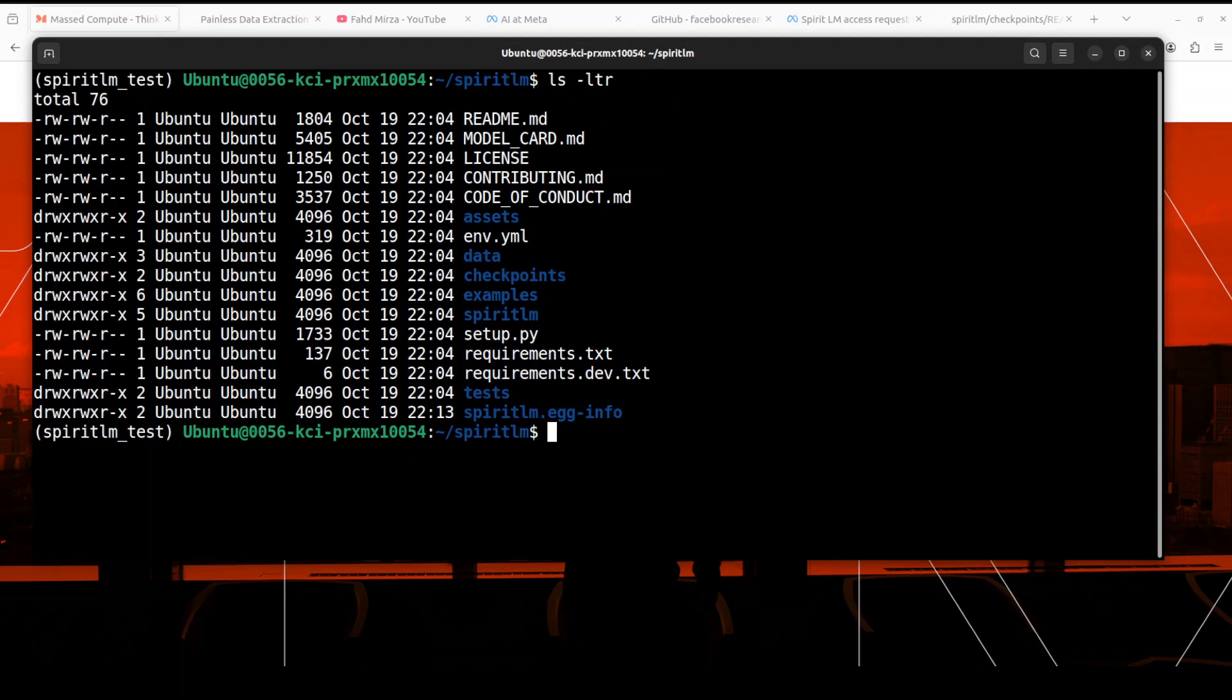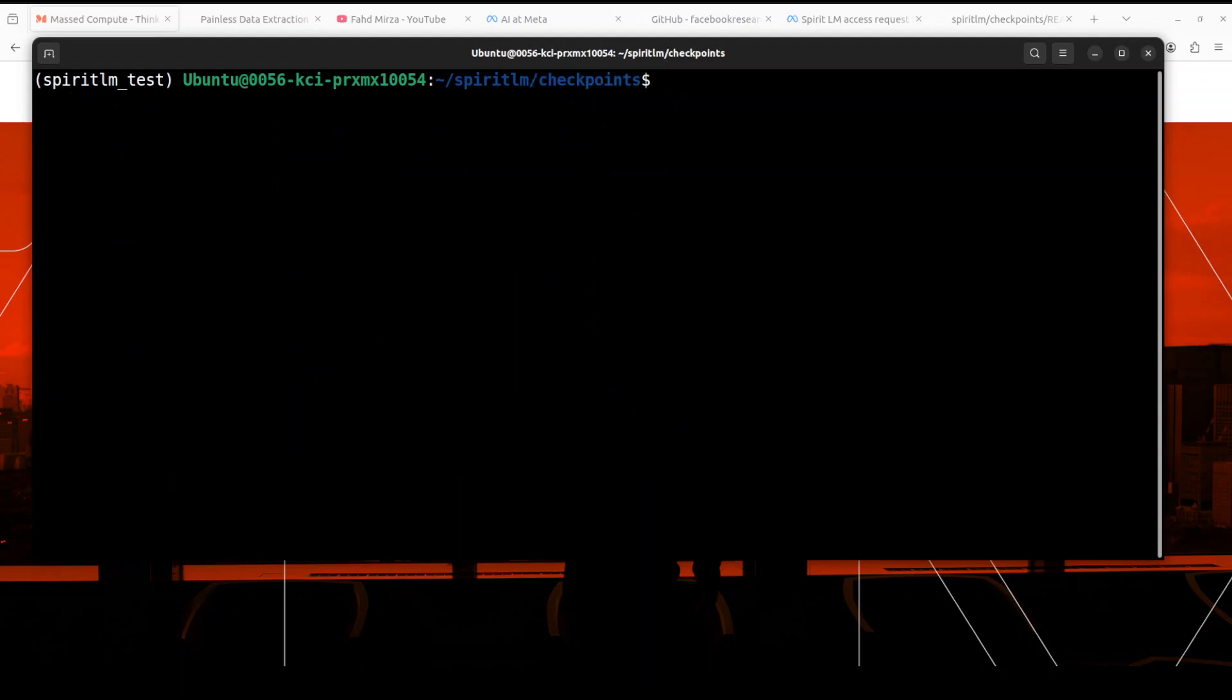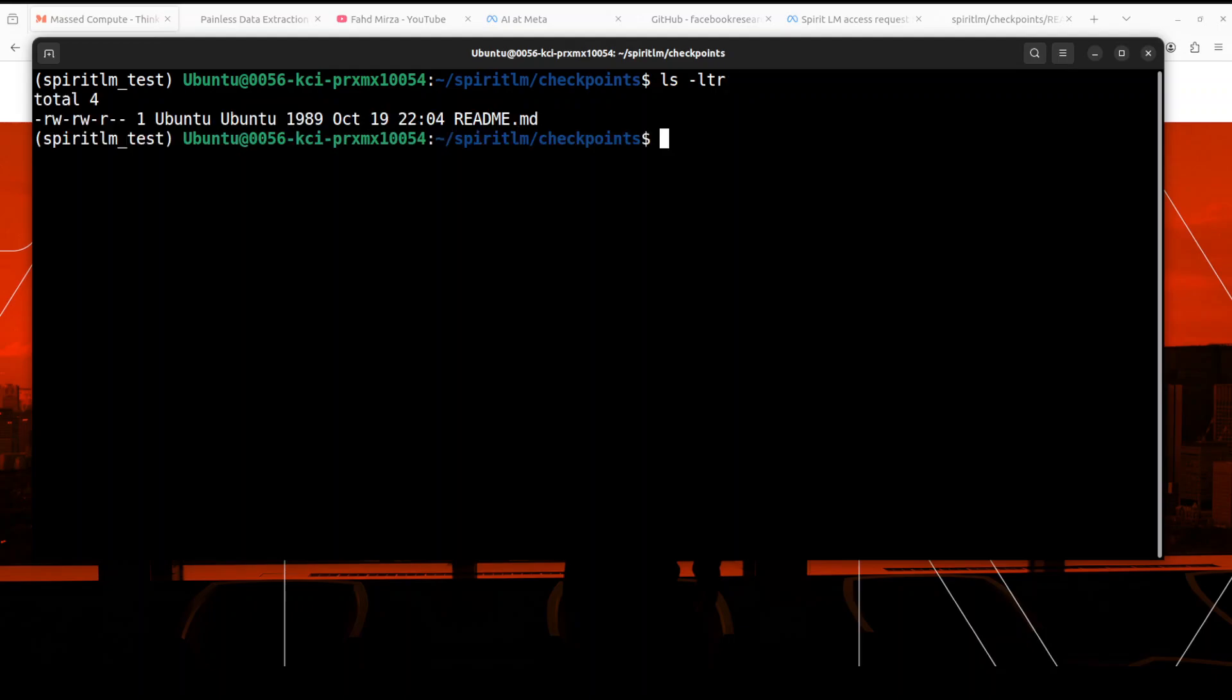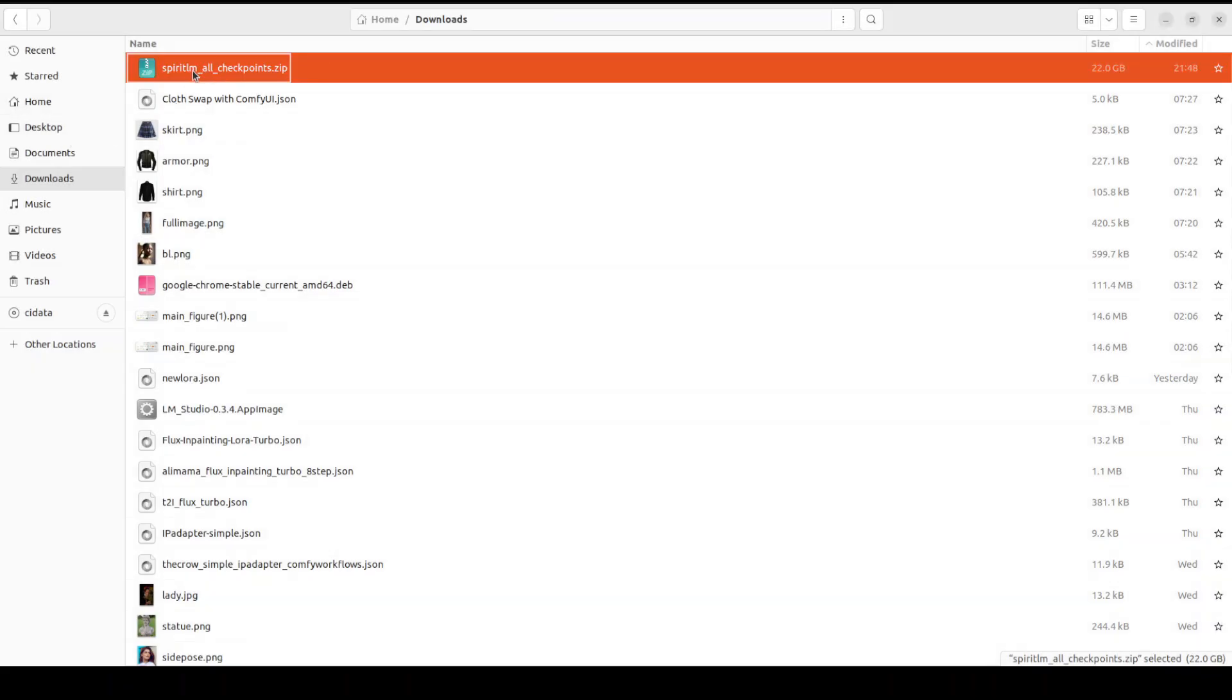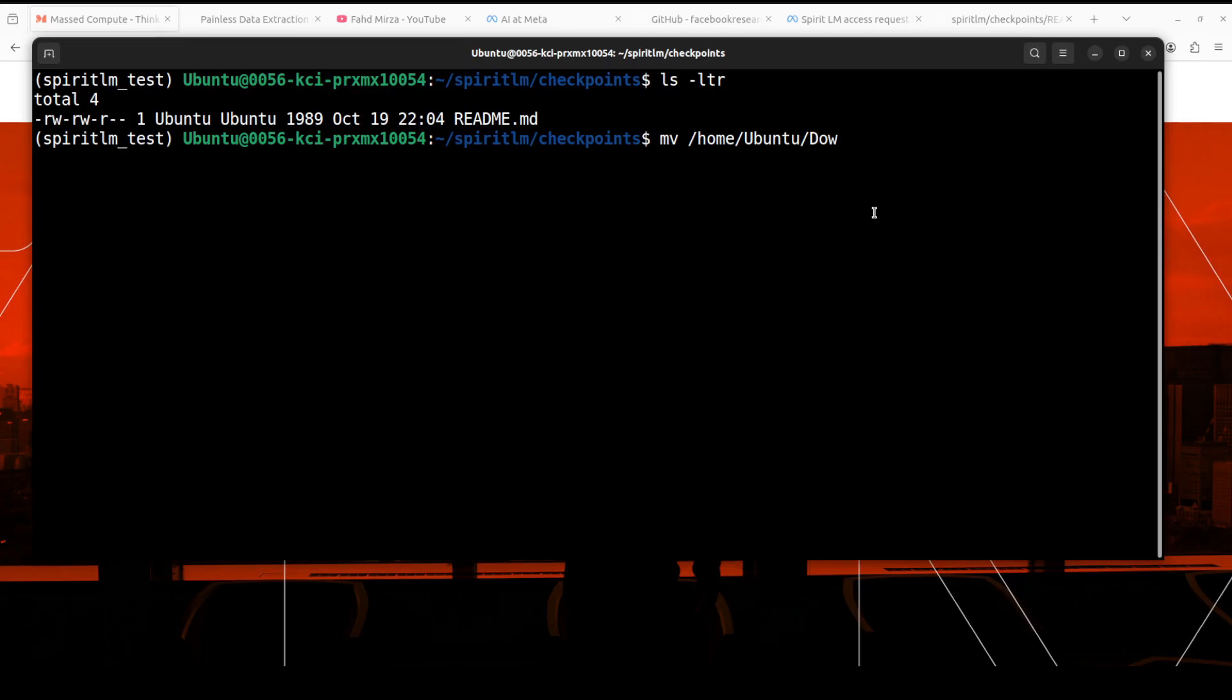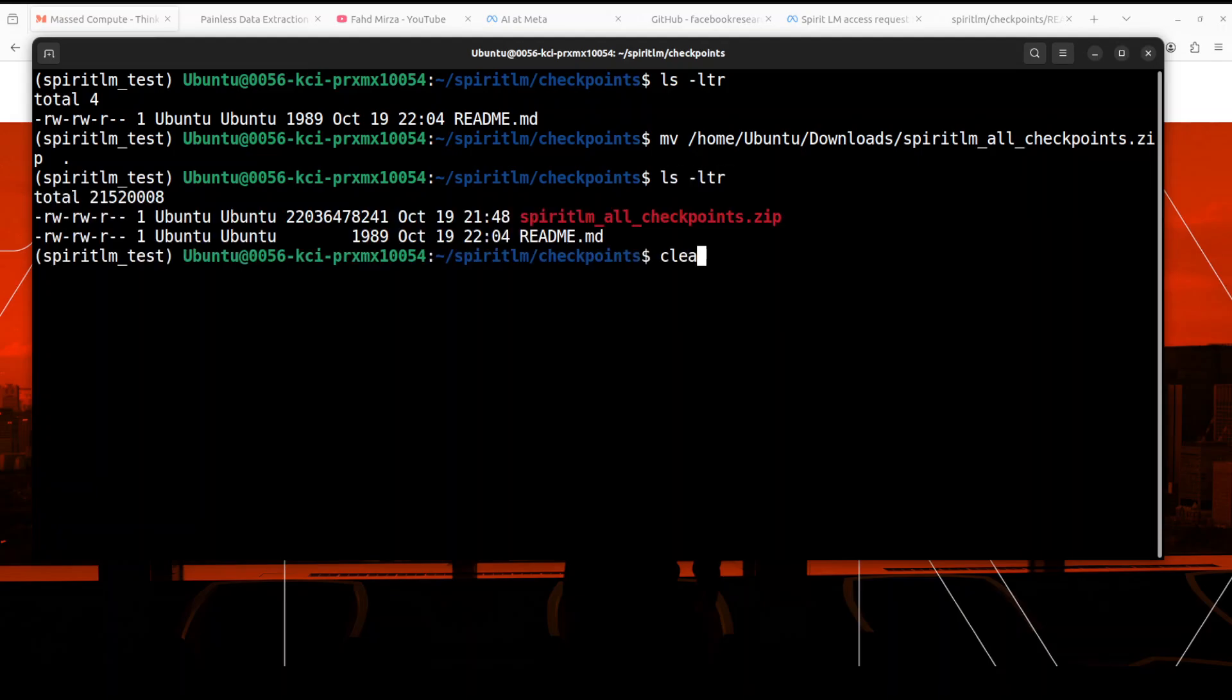Let's clear the screen. If I show you the content of this directory in the root of the repo you will see that there is a directory called checkpoints. Let's cd into it. This is where we need to make sure we have all the models. So there is nothing in here except the readme. Let me move everything from my downloads directory to here. So I think that is in downloads and I'm just going to double check the name of it. So this is the one in the downloads which I have just downloaded. You can directly download it in this directory if you like.